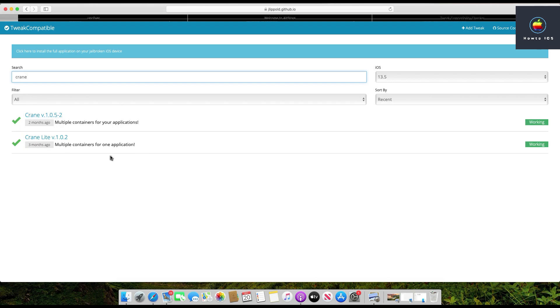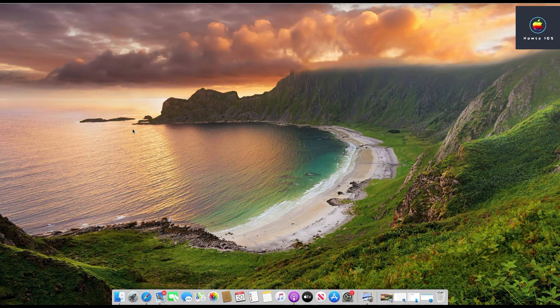That's how you can jailbreak your iPhone using Uncover jailbreak through AltStore. Let me know in the comments below if you want me to create a separate tutorial for the Uncover jailbreak no-computer method. Thank you for watching.